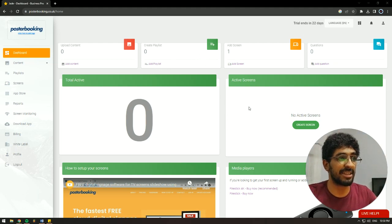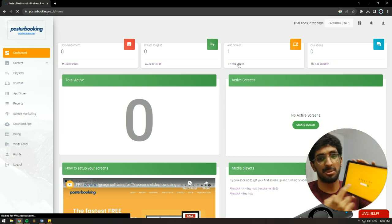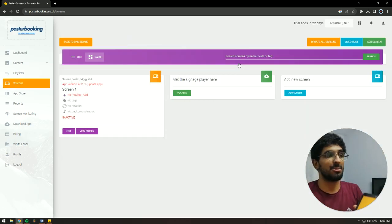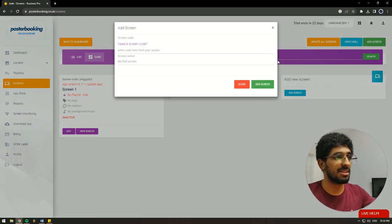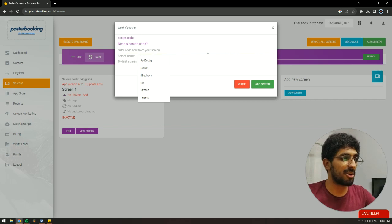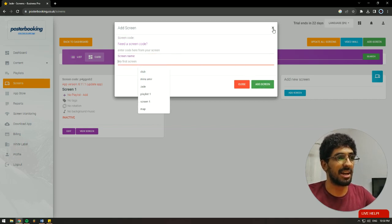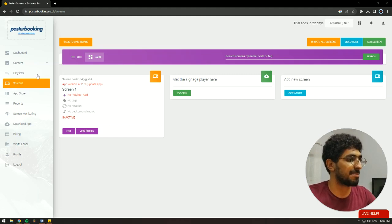First off, we'll need to connect our display. So we're going to go to add screen and when you open the Poster Booking application, there's going to be a code. We'll take that code, hit add screen, enter that code here, give our display a name and hit add screen. I already have my screen connected, so there's no need for me to do this step.